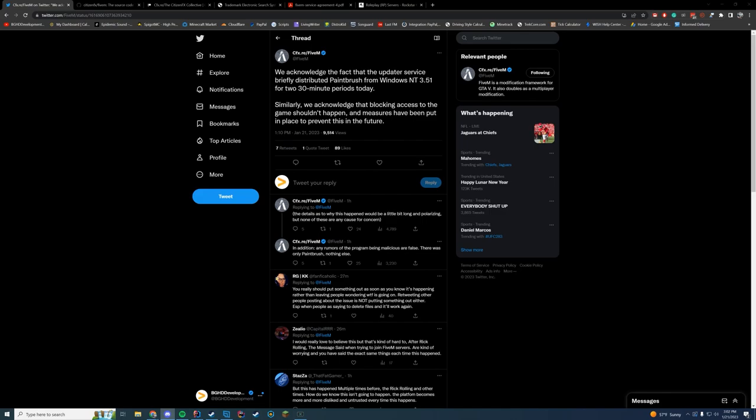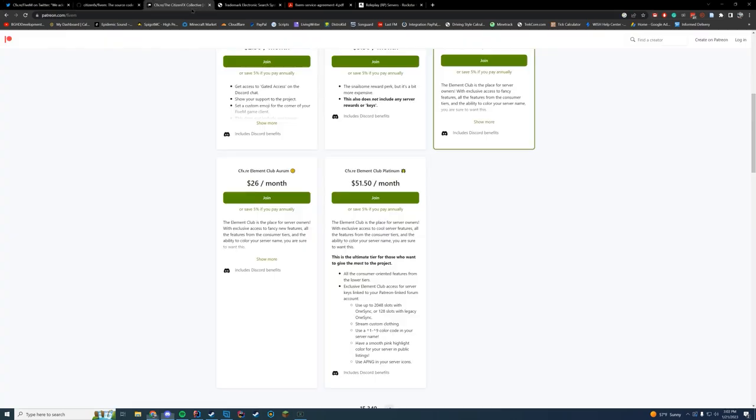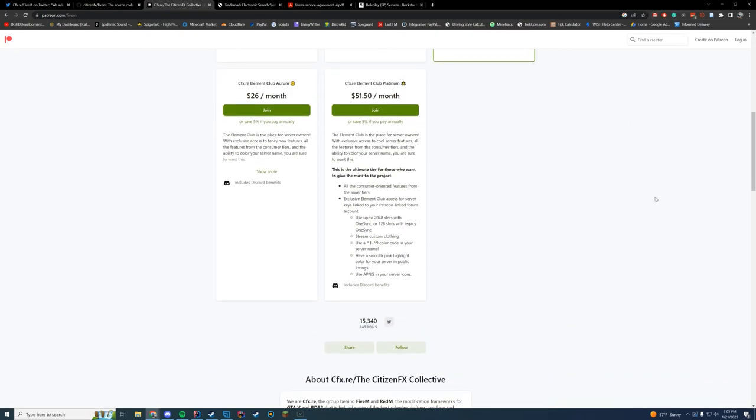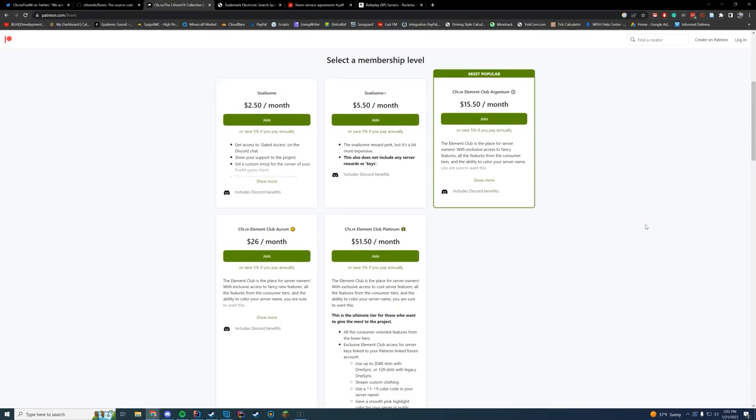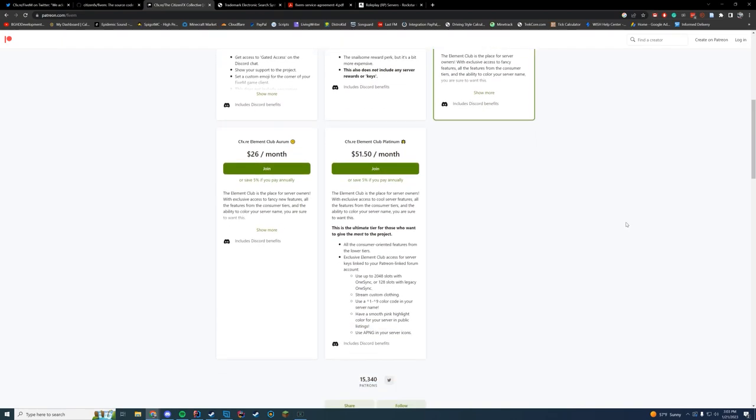First, we can talk about how much FiveM is actually making. If you didn't know, they have a Patreon. Patreon is normally used by server owners because those server owners are going to use the features from Patreon. The Patreon has prices from $2 to $51 a month. 90% of people are going to pick the $15.50 plan a month because it gives you access to using streaming clothing and different features on your server.